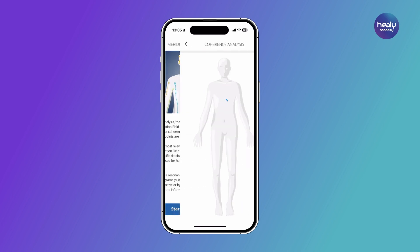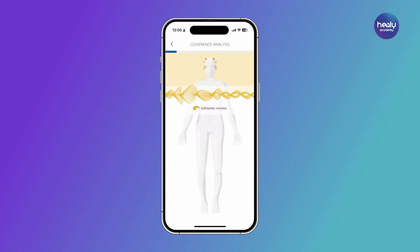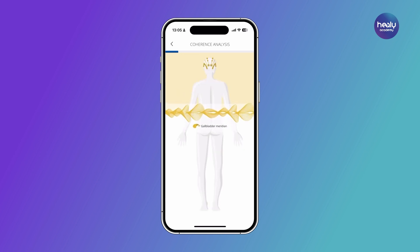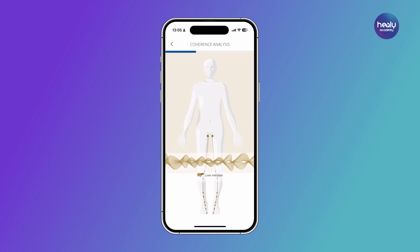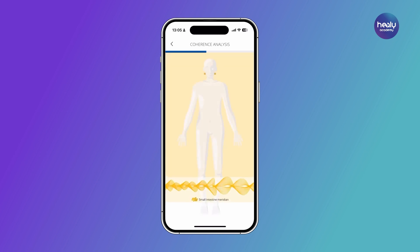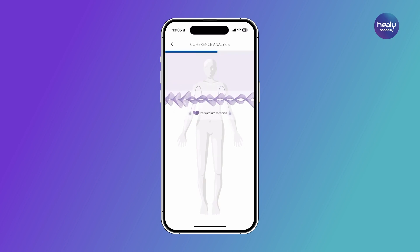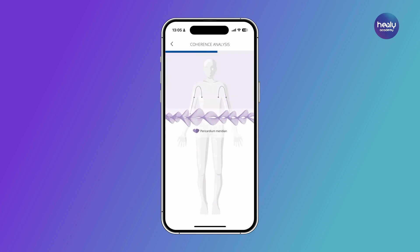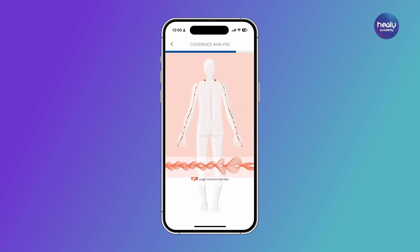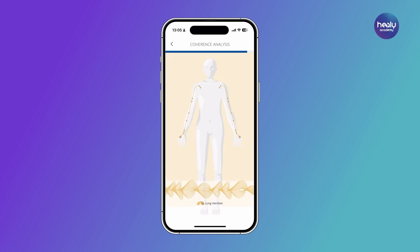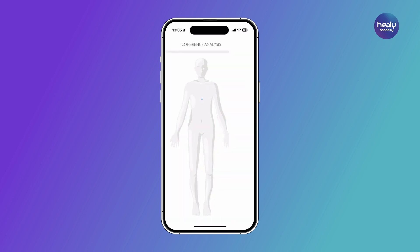Now, focus on the coherence of the Meridians in your or your client's body and start the analysis in the information field. As a result, you will receive an overview of the coherence of the 12 main Meridians, both for the left and right side.